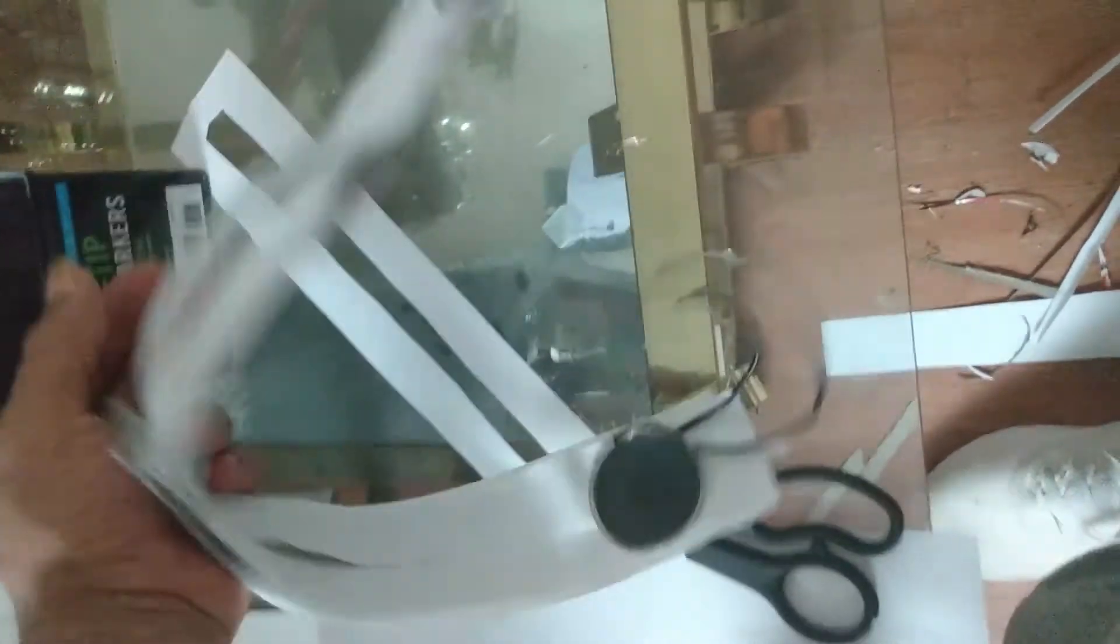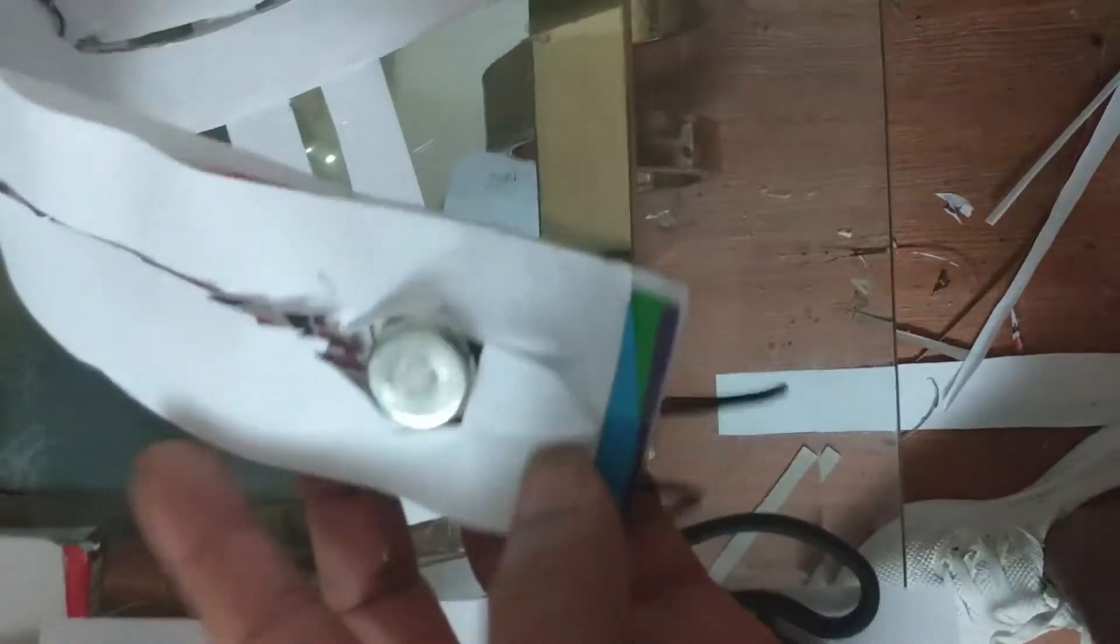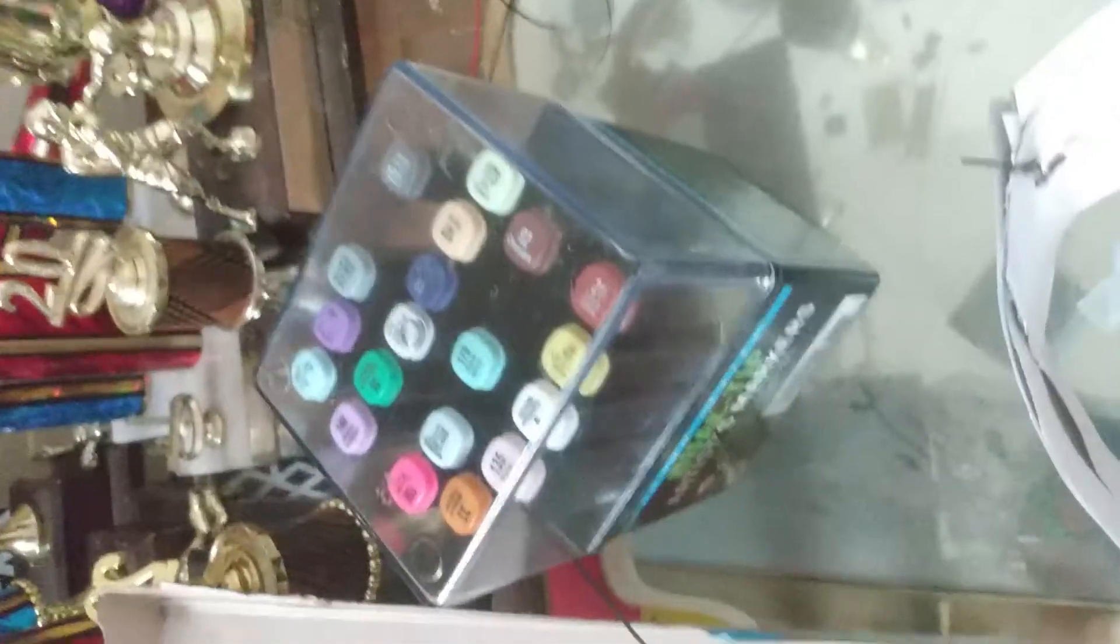All right, as you guys see my paper headphones are coming along. As you can see, I added a track on the top here so it'll allow me to adjust the length that I need to fit around my head. But yeah, we're coming along.